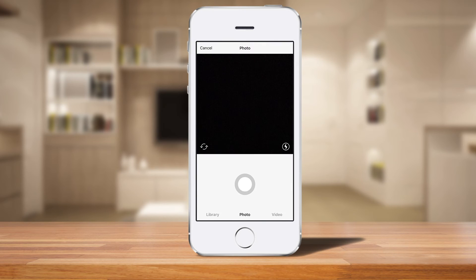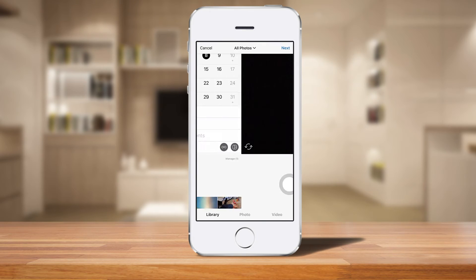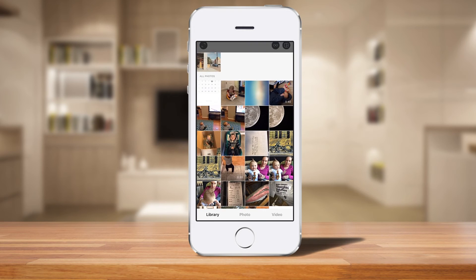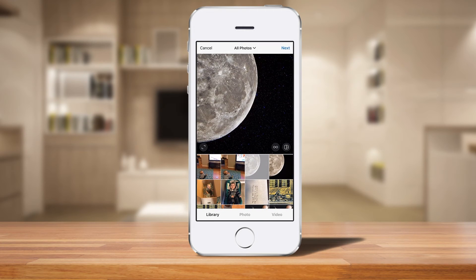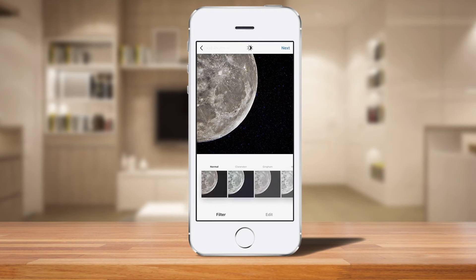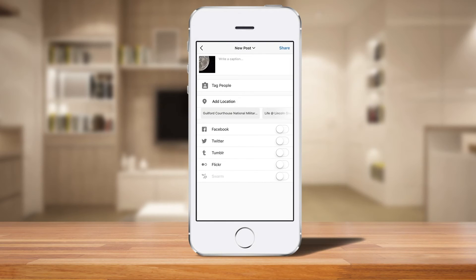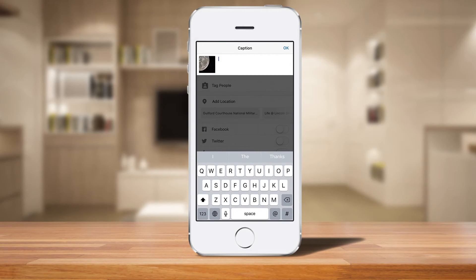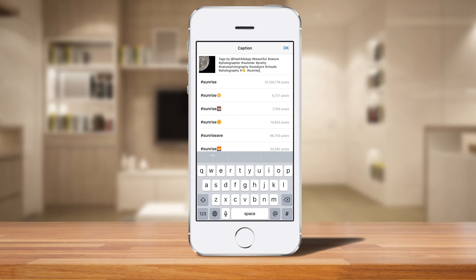Now you can open up Instagram directly from the app. I'm going to click open. Here's where I can take a photo or go to my library and choose one, so let's choose that one. I click next, make any changes if I want, click next again. Now all I've got to do is click on the description and paste. Now I have all those hashtags in there, and I did all of that without having to type any hashtags myself.